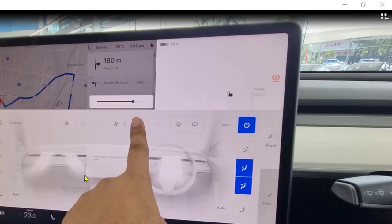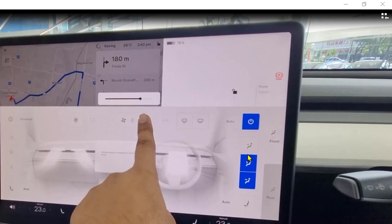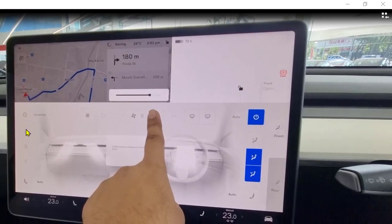You can also change the flow of the air conditioning — you can see the airflow displayed on screen, which can be changed by touching the screen, or by using the options on the right-hand side.